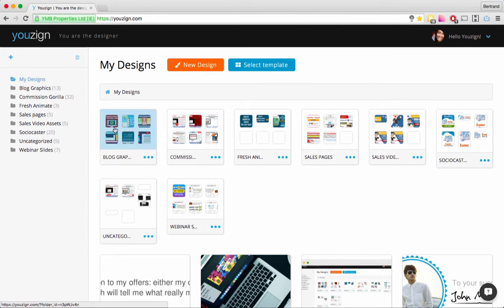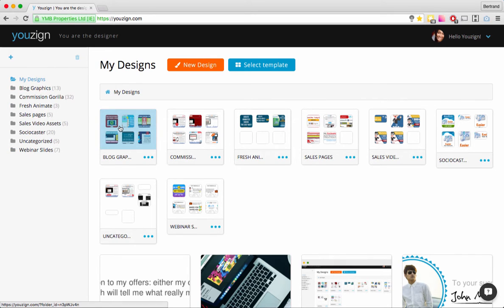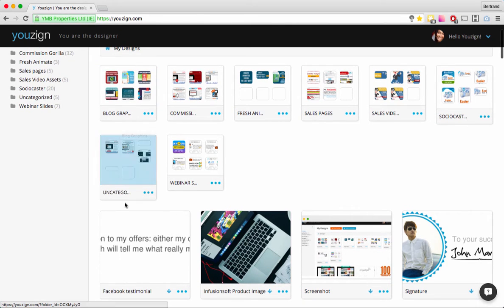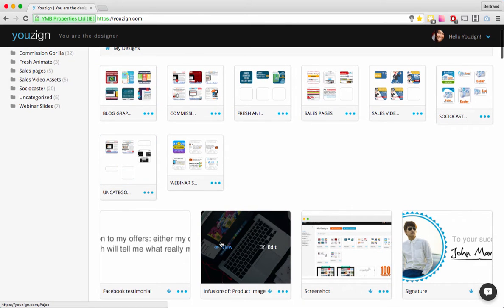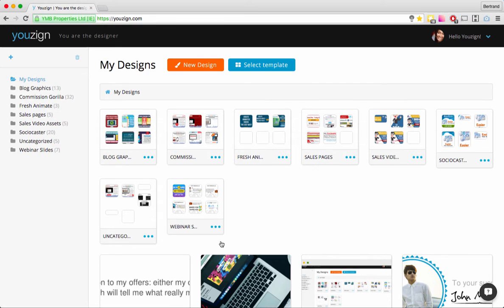On the left we have some folders. It's really easy to have too many designs in your dashboard and get confused regarding which design is what and where it fits in your marketing. So it's important to create folders and organize your designs in folders.